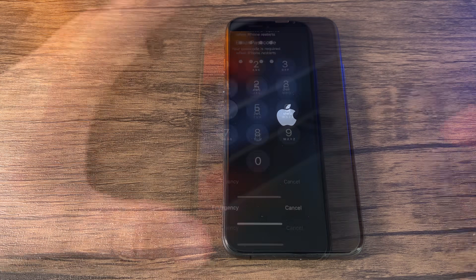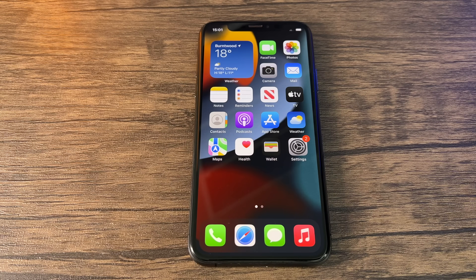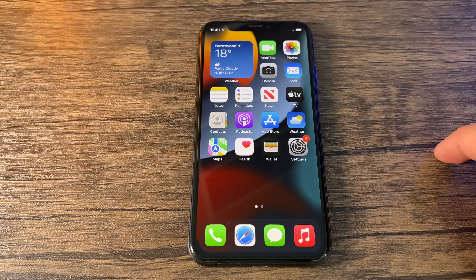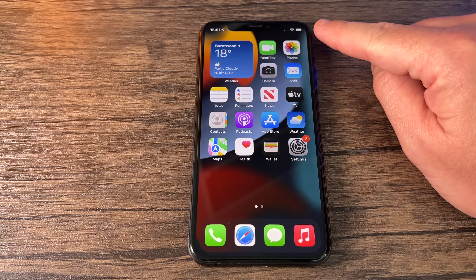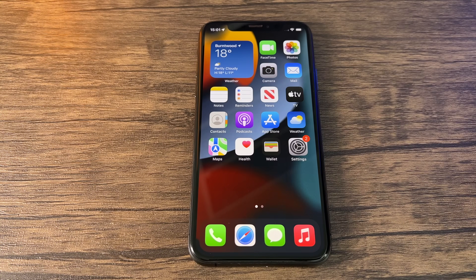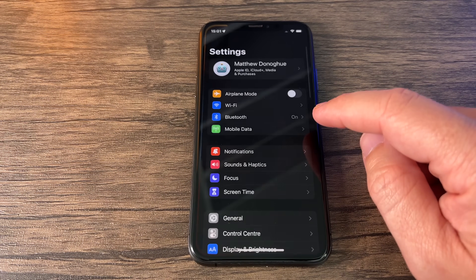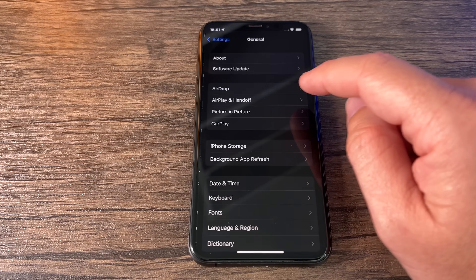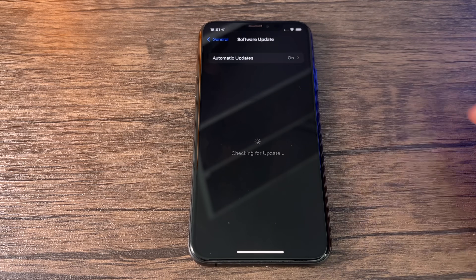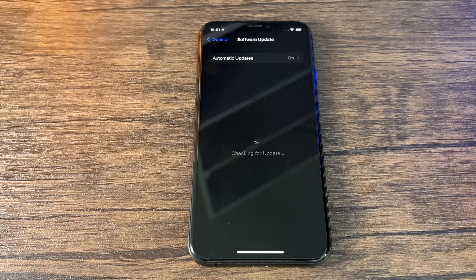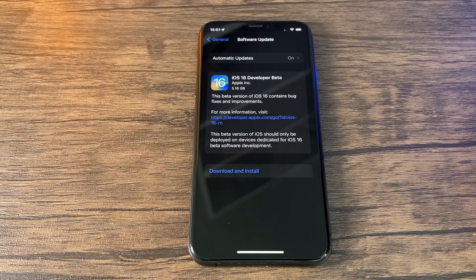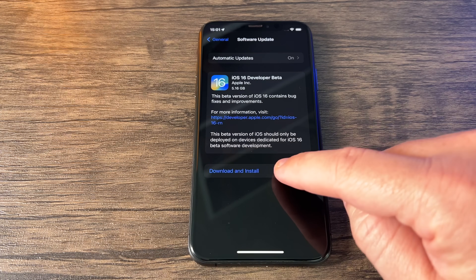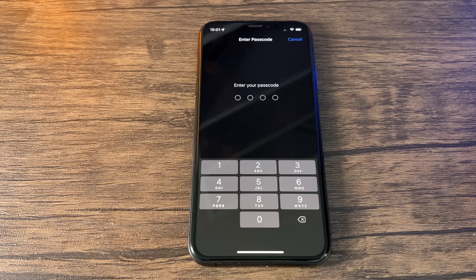The beta isn't installed yet — it's just applying the beta profile to the phone. Once your phone has restarted and you've unlocked it back to the home page, wait for it to reconnect to Wi-Fi because you'll definitely need Wi-Fi for this download. Then go into Settings, go to General, and go to Software Update again. This time, voilà — you'll see iOS 16 Developer Beta. Click Download and Install and enter your code.